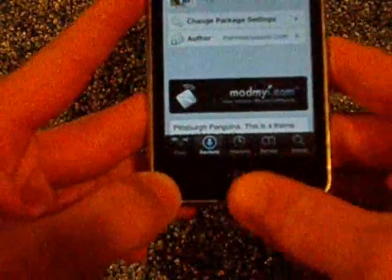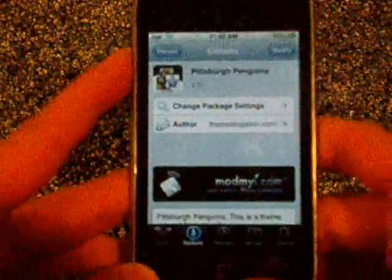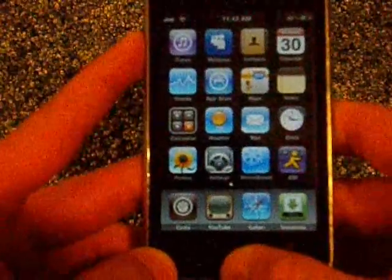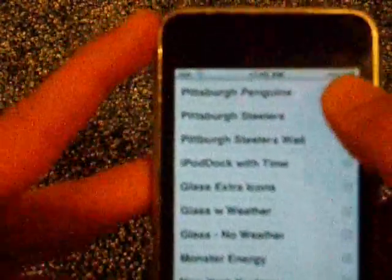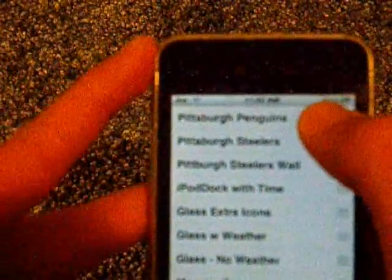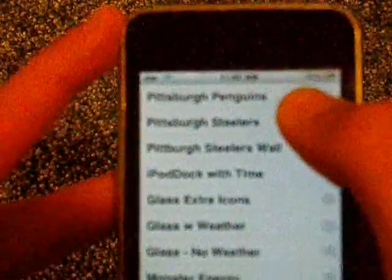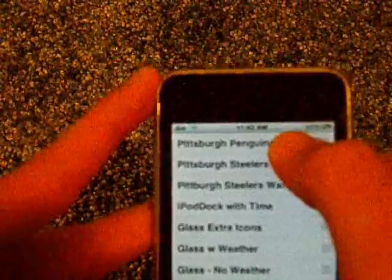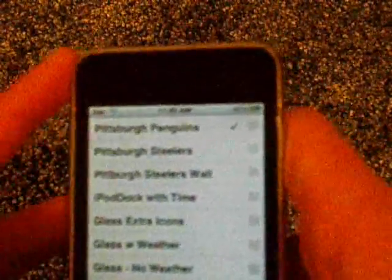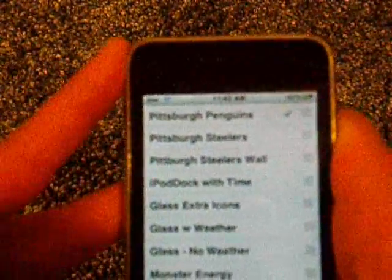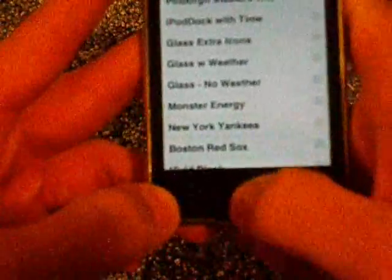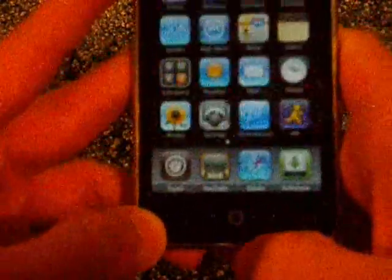Then you just press the home button, and then you go into Winterboard. And there it is, the first one — Pittsburgh Penguins. Press on it and it'll be checked off. And then you press the home button and it'll re-spring. Let's wait for that.